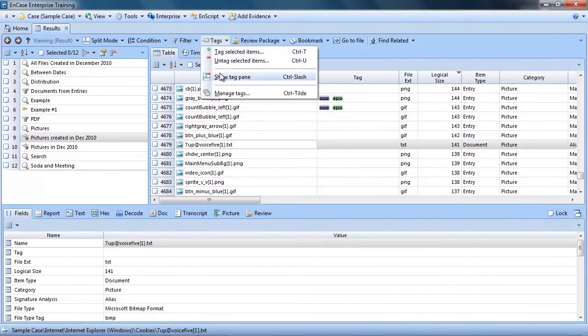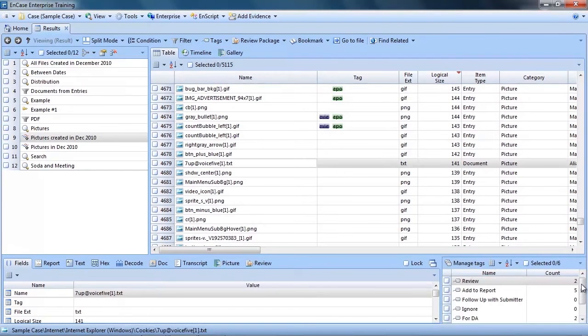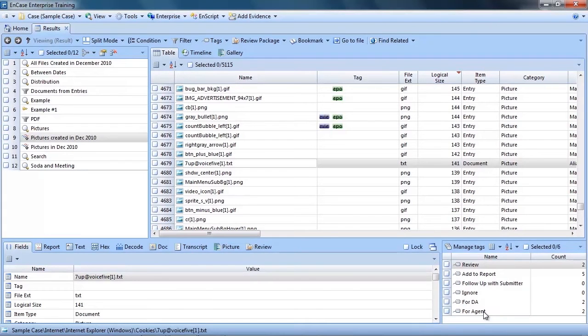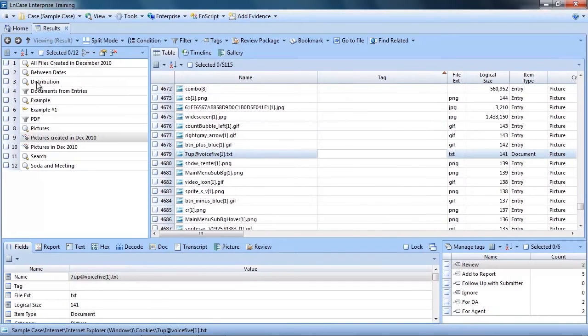Here's another tip. If you want to keep track of how many files you have tagged, select Show Tag Pane from the Tag drop-down menu. This will then add a small pane to your EnCase screen, showing you a running total of tags and the count of files that you have tagged with each tag.